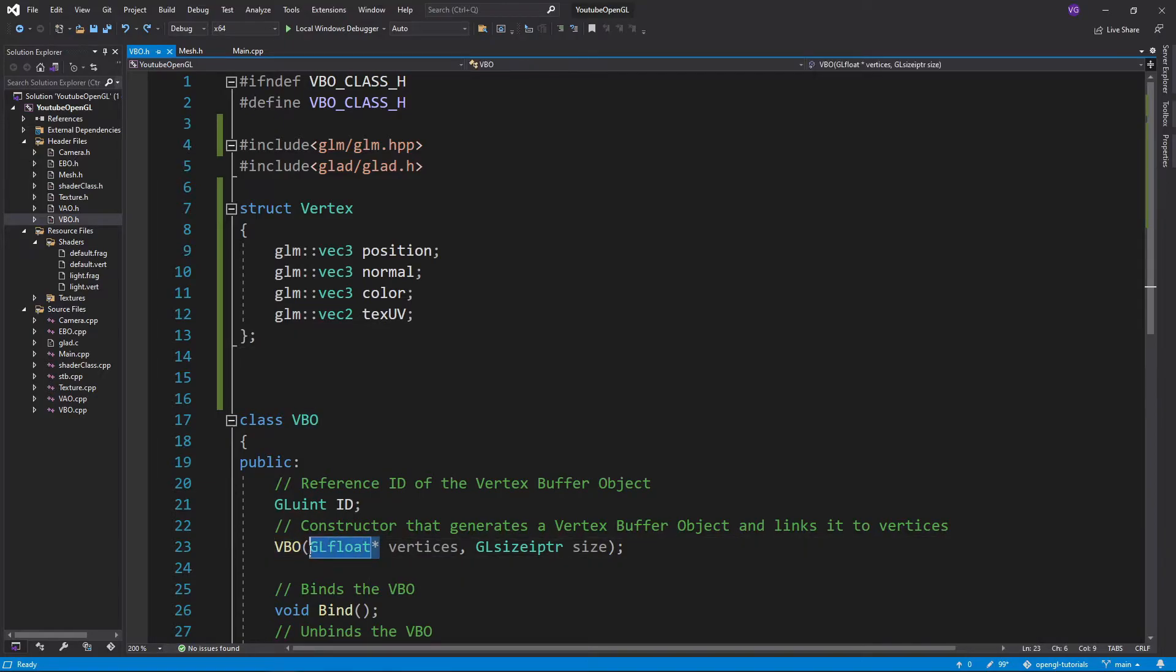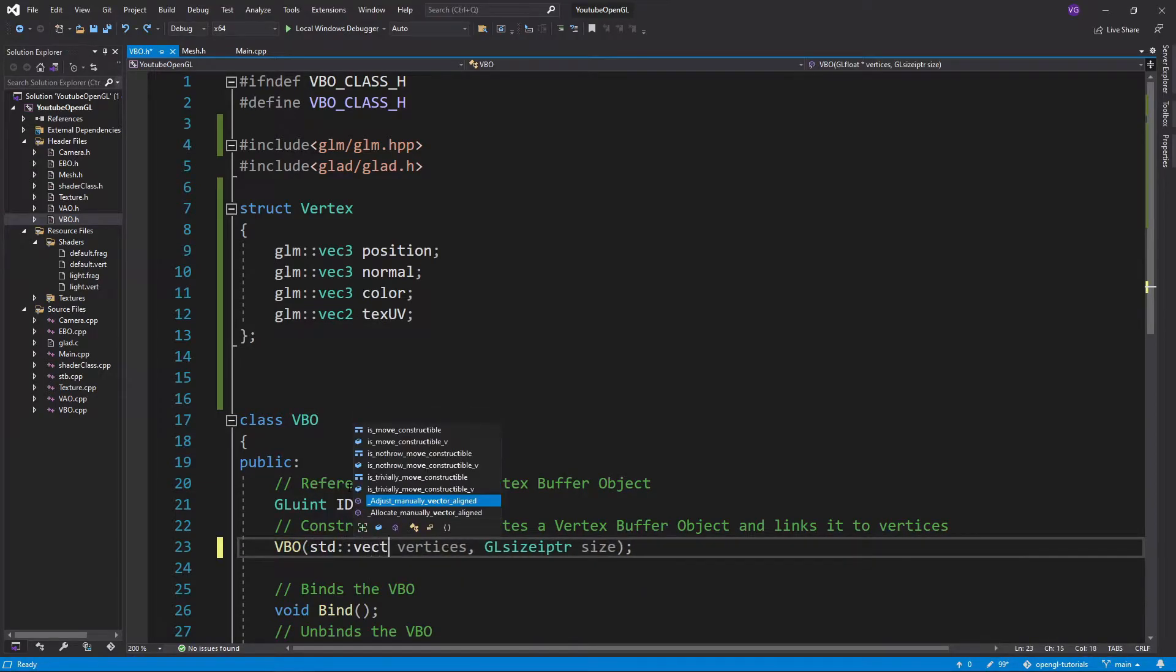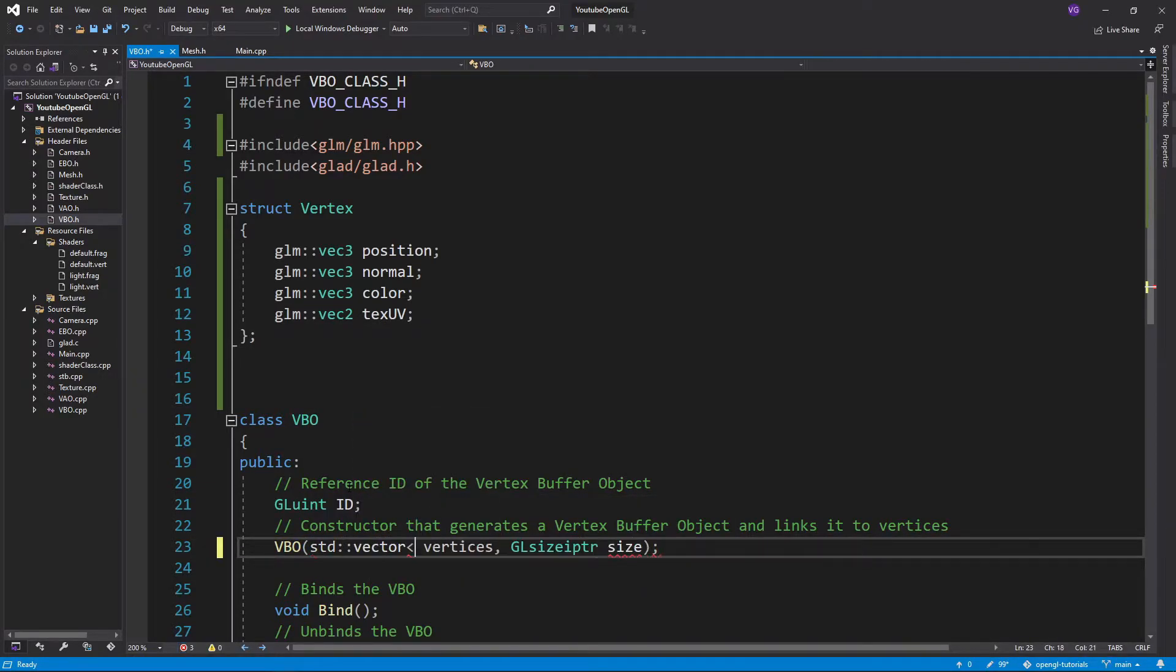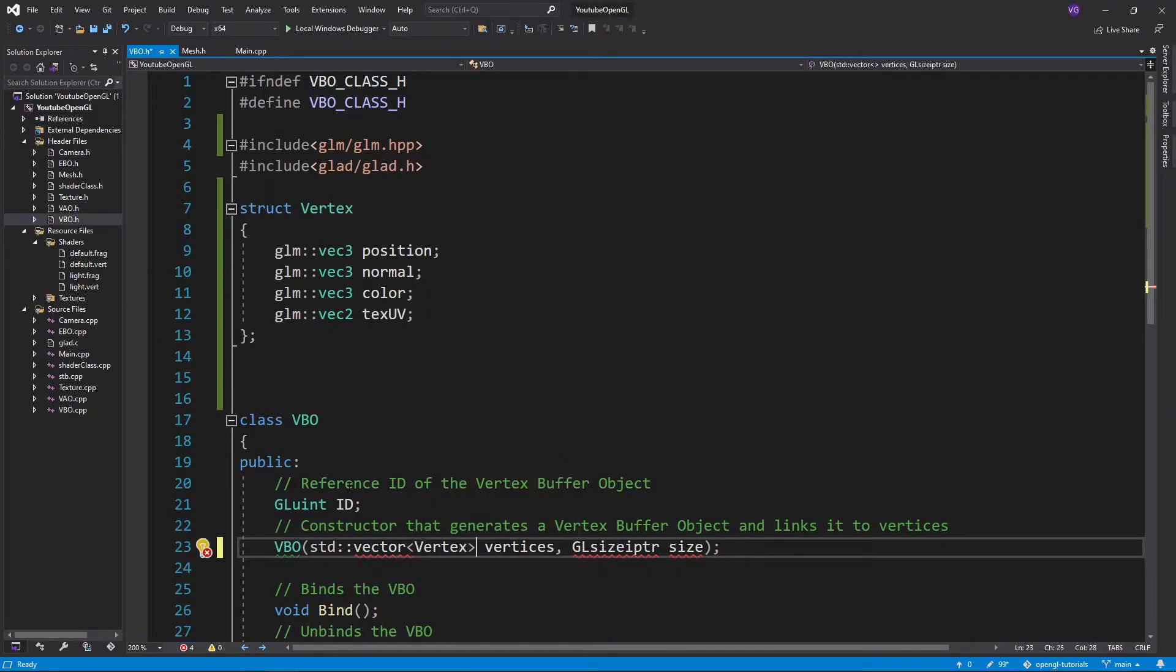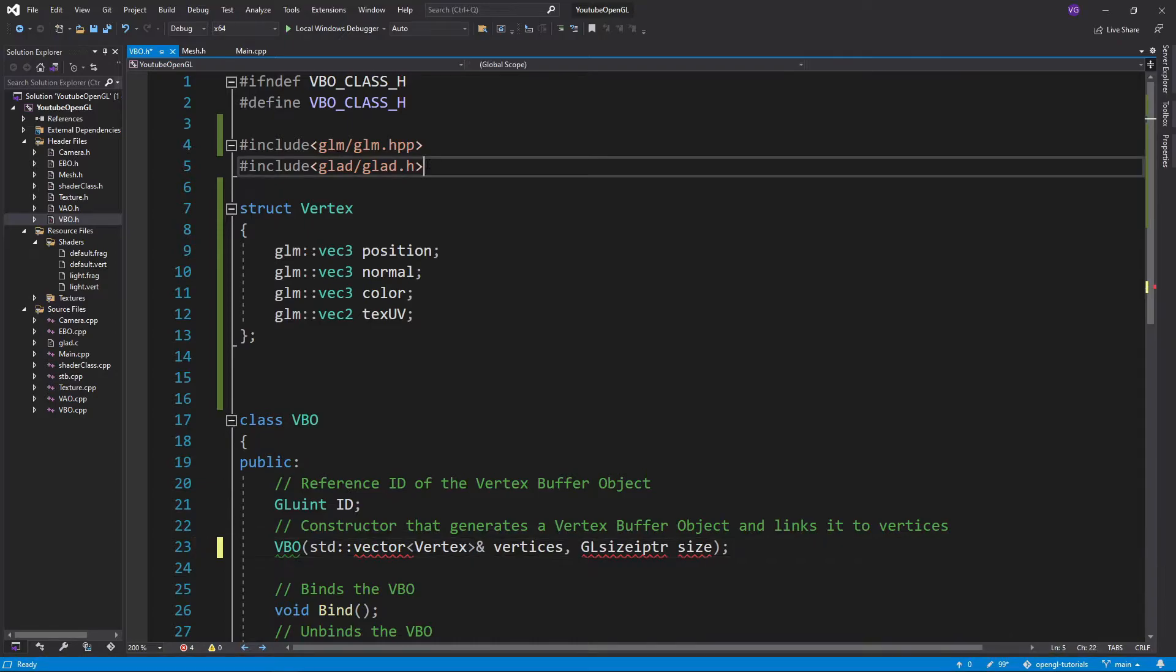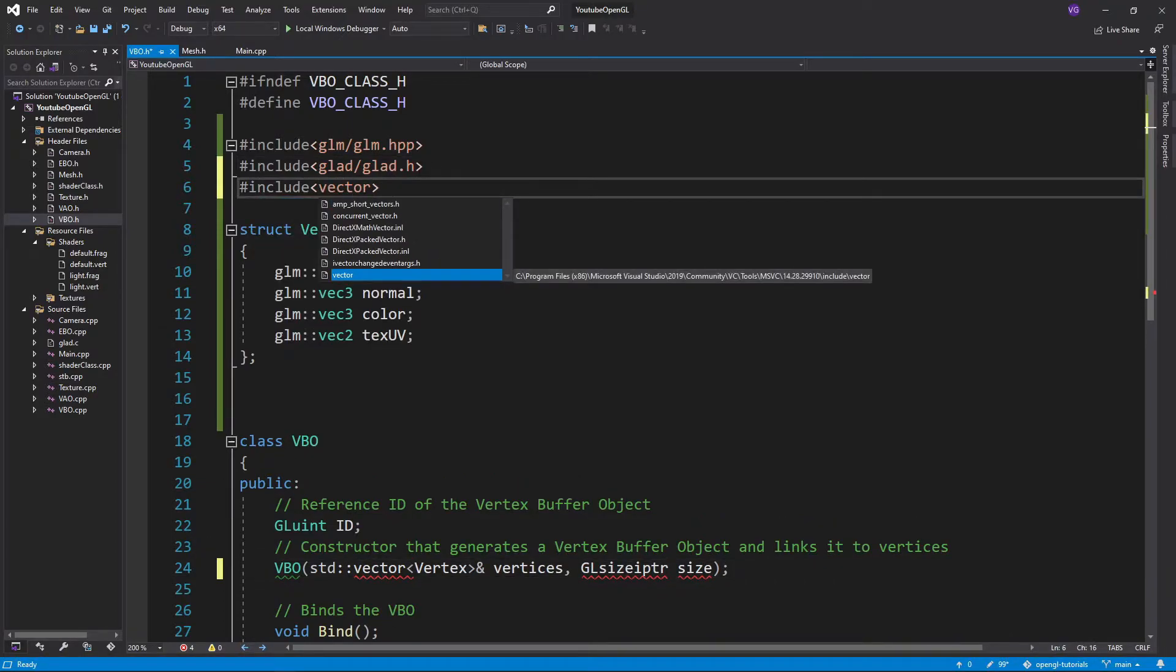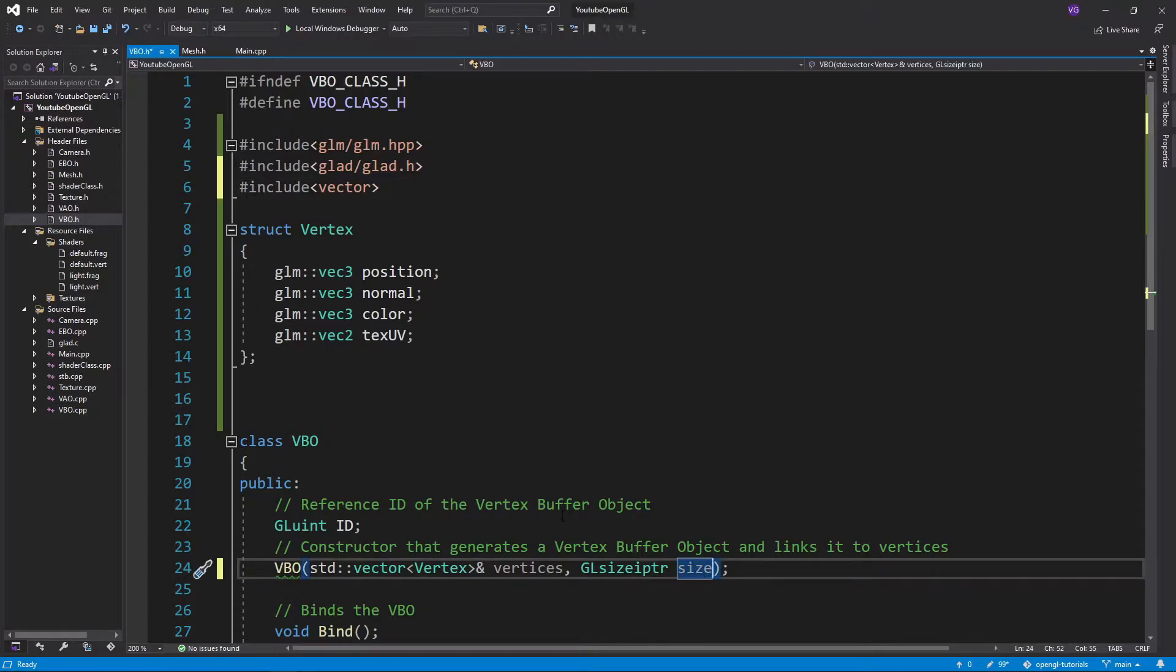Now we need to patch up the VBO class constructor to accept a vector of vertex structs instead of an array, so let's also include the C++ vector, and since we're using vectors instead of arrays, we can now also get rid of the size input, since we can calculate that inside the class.